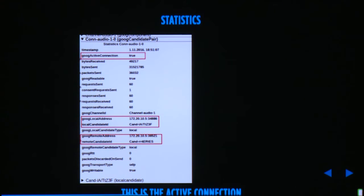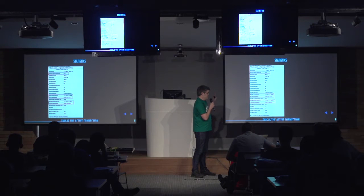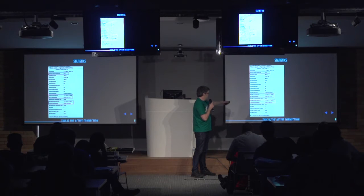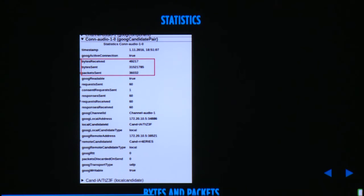You also get statistics on the right, and your application can get the same information displayed there via the getStats API. It shows things like whether this is the active connection currently in use, IP addresses, and — note: don't use any stats prefixed with "goog", they may change any time without notice. It also shows remote IP address, number of bytes received, bytes sent, and packets sent, so you can measure how your application is behaving on the network.